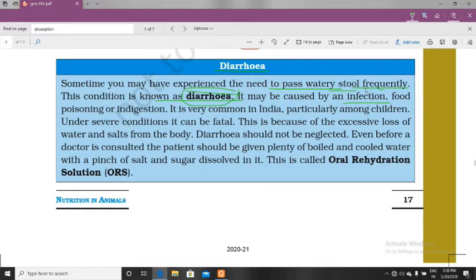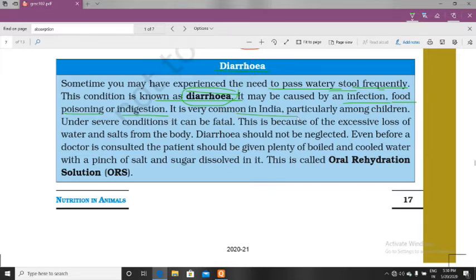Diarrhea may be caused by infection, food poisoning, or indigestion. If you eat too much, or if you eat stale food or roadside food — infected food — then you will suffer from diarrhea. It is very common in India because of pollution and high population. Most kids suffer from this problem, particularly children.